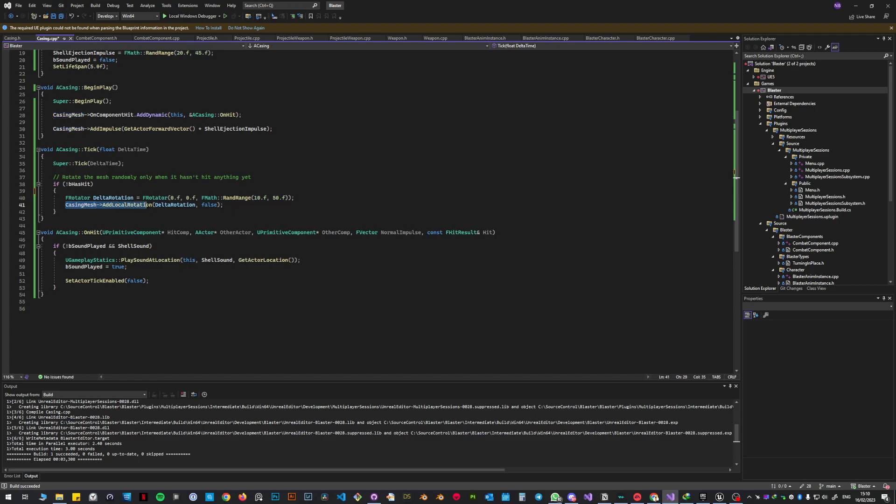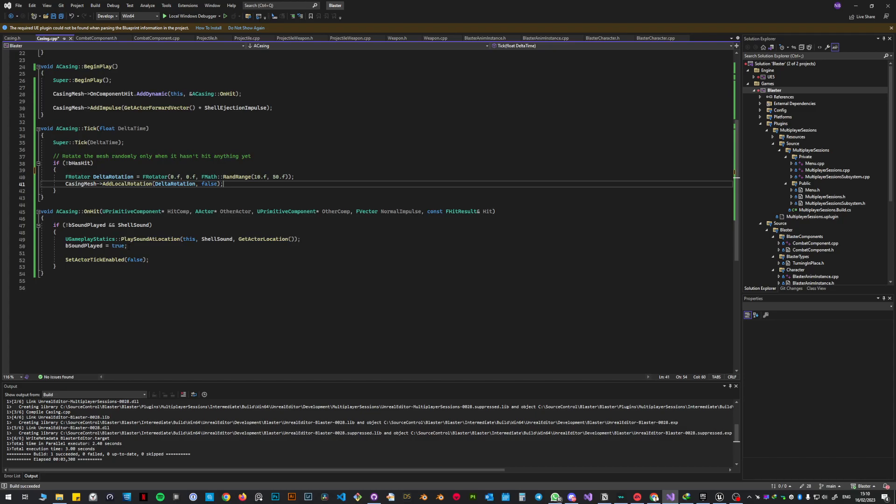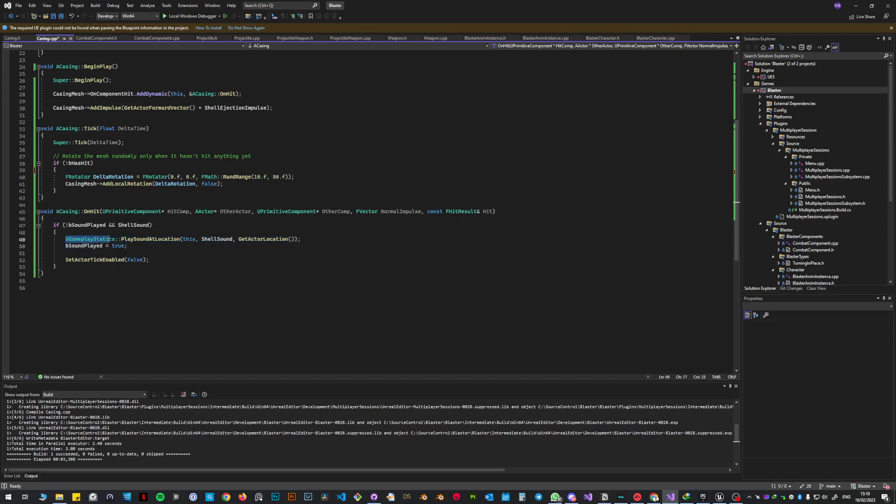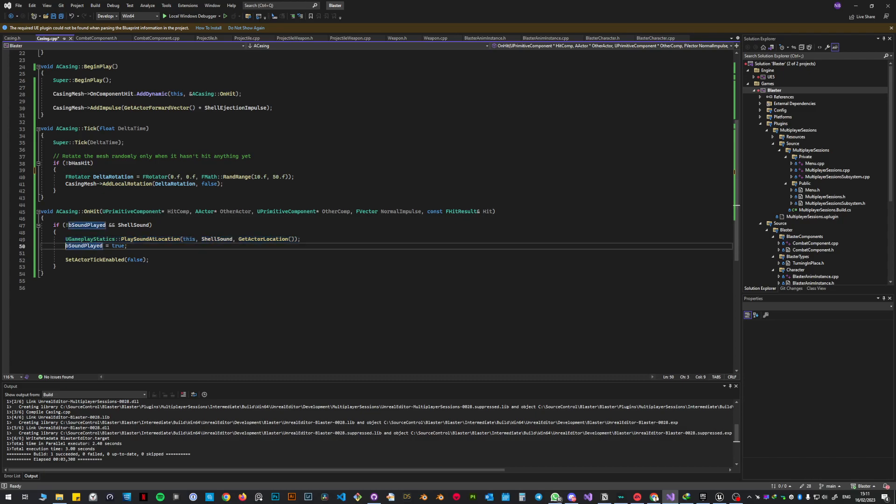Then, casing mesh add local rotation, delta rotation, false. One important thing has to be said. It's on hit. So here is like, be not sound played and shell sound. So still hasn't hit the ground. Here is like play sound at location, the usual stuff. And then, be sound played true.